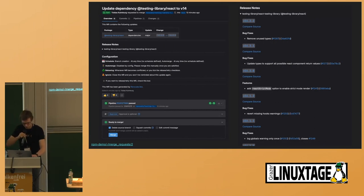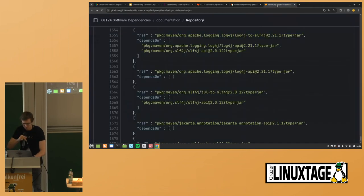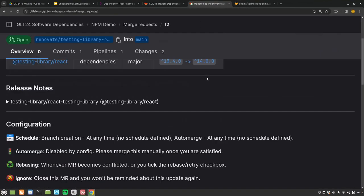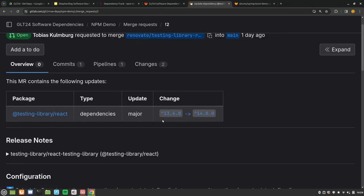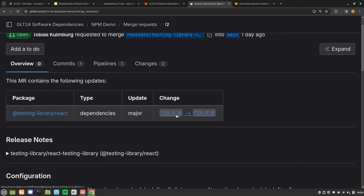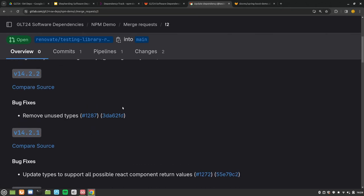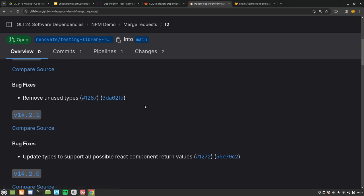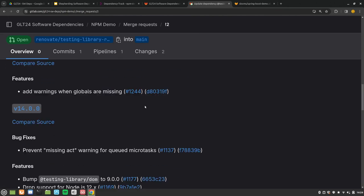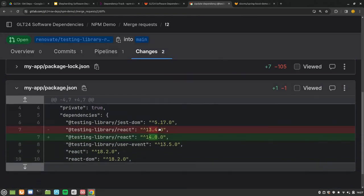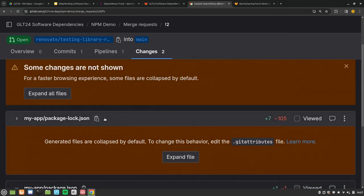Here's a real example on our GitLab test instance — a merge request opened for the Node demo project. It shows testing-library/react currently at version 13.4 with version 14 available. Release notes are fetched from GitHub and included in the merge request, saving review time. In the changes, the package.json simply has the version replaced — and the package-lock.json is also updated.